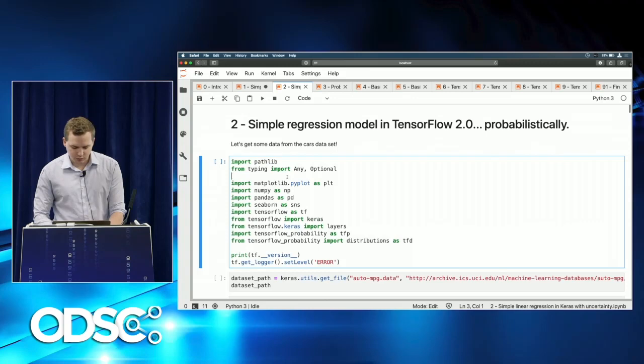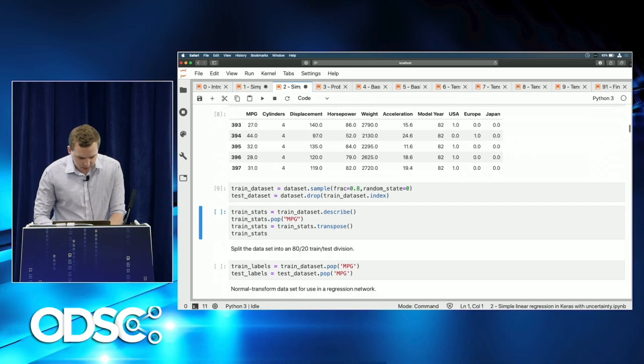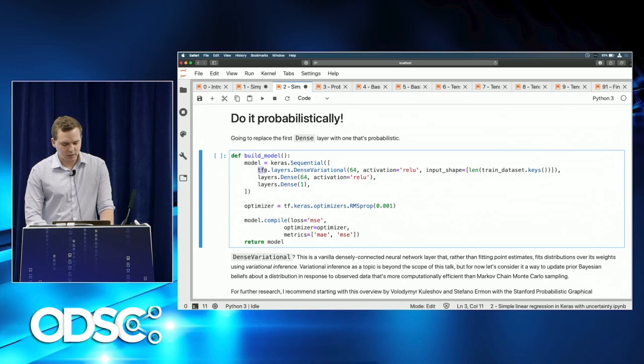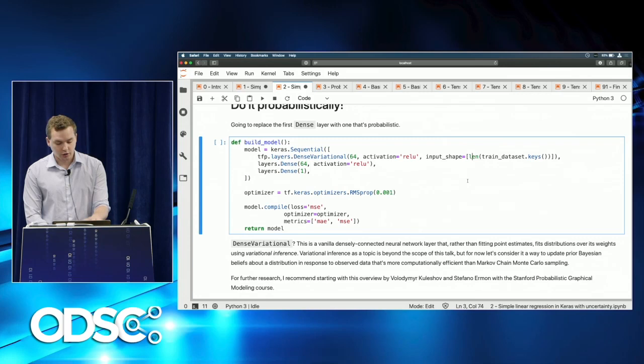Now we take a different approach. Going through the same data acquisition and cleaning steps, we replace the dense layer with tfp.layers.DenseVariational — that's TensorFlow Probability's dense variational layer — keeping all the same activation arguments. Everything else in the network stays completely identical.